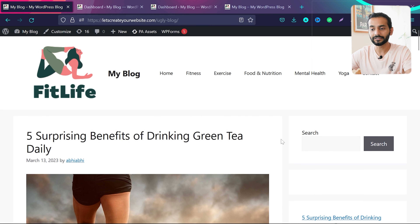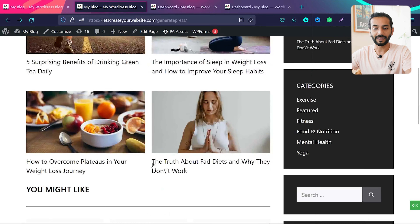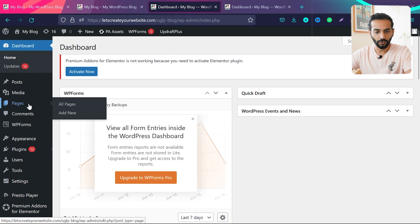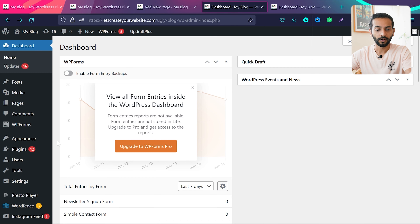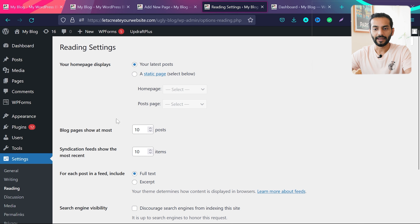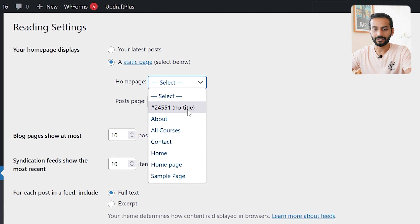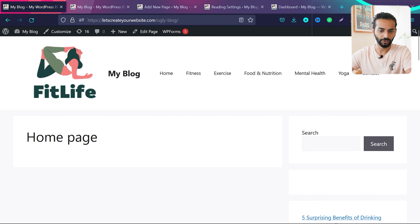The first thing we need to do — by default, GeneratePress and WordPress display all the latest posts on the home page. We're going to create a new static page instead. Go to Pages and click Add New, name it 'Home Page', and publish it. Then go to Settings > Reading. By default it shows your latest posts — select 'Static Page' and choose the home page we just created, then save changes. Now if you go back to your website and refresh, the new page is added. Home page is set up — let's work top to bottom: first the header, then the home page content, then the sidebar.